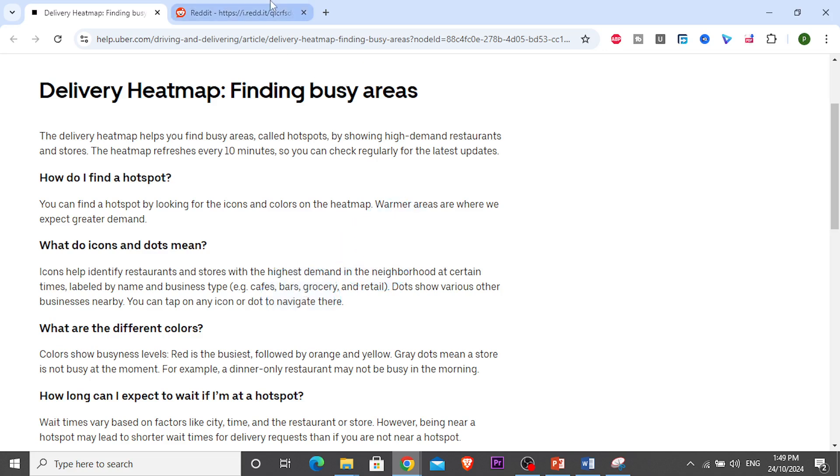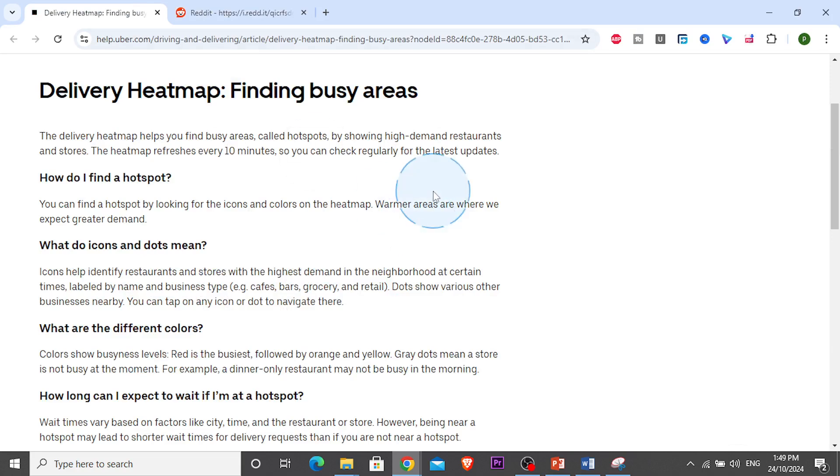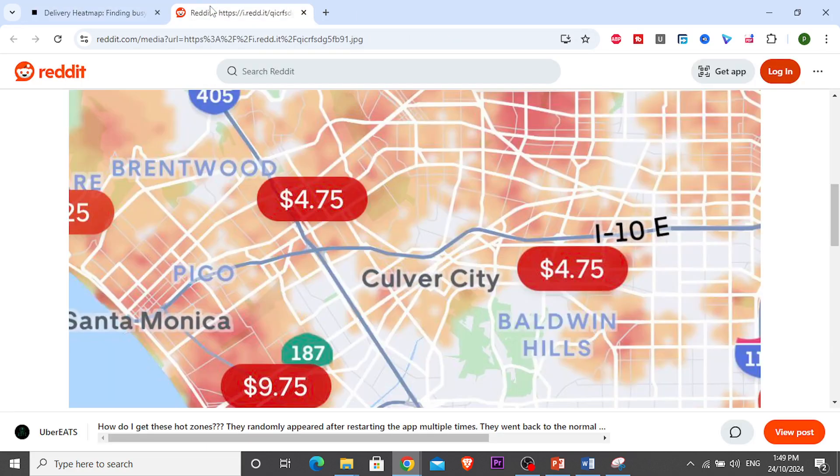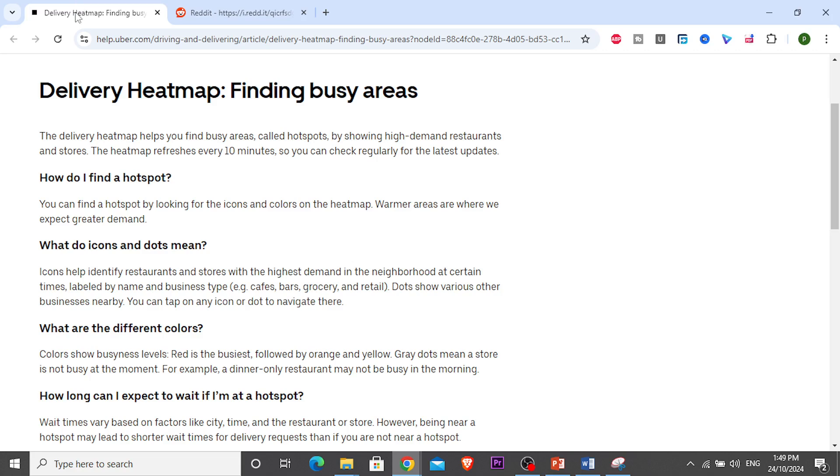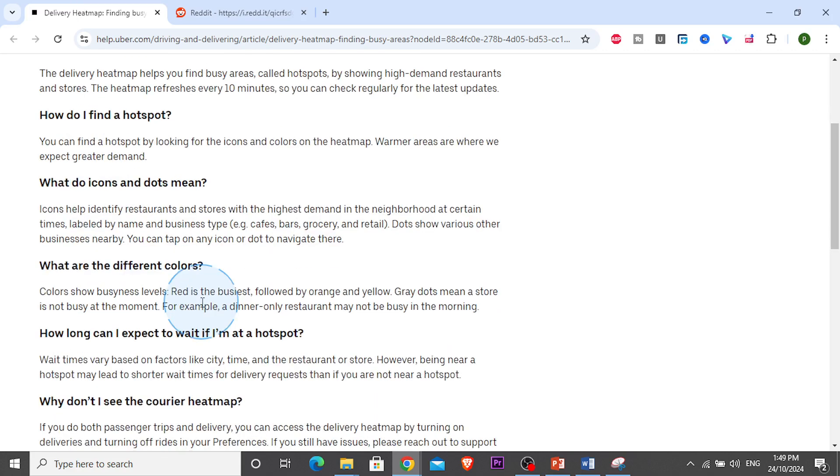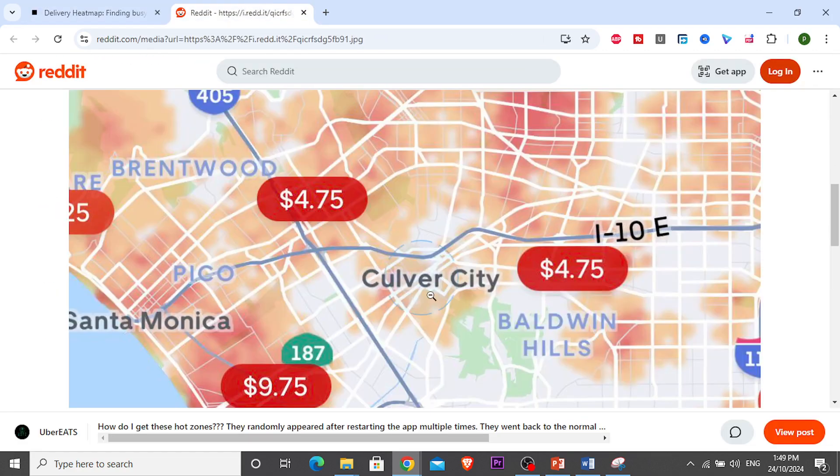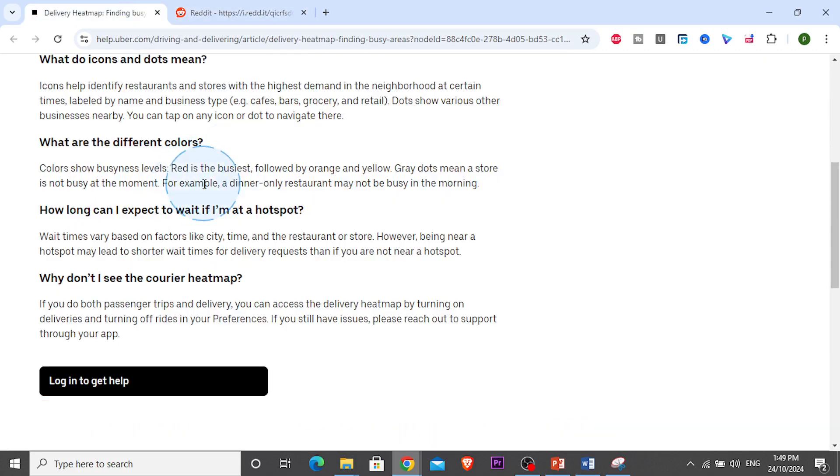At certain times, peak times usually, they're labeled by name and business type. For example, cafes, bars, grocery stores, retail shops. There's also dots that indicate other businesses nearby. You can tap any red dot to navigate there.